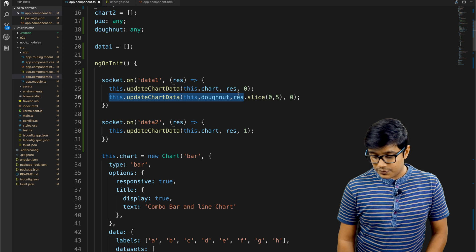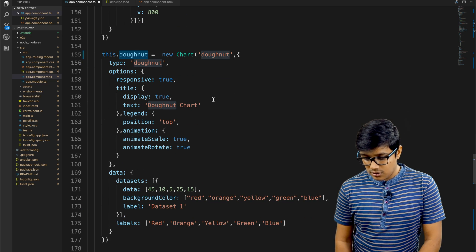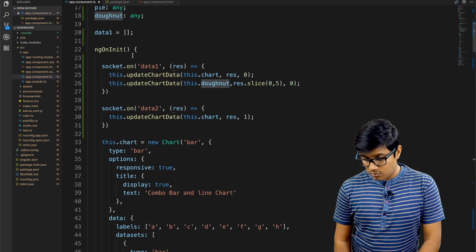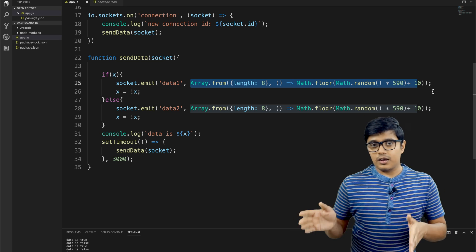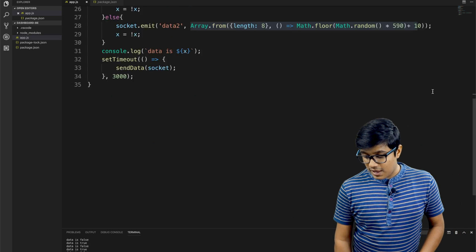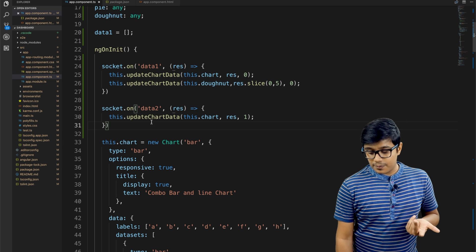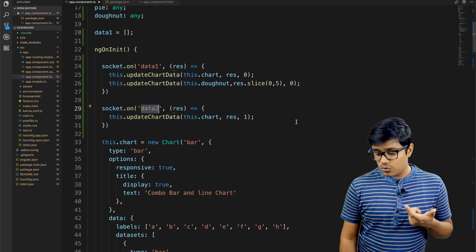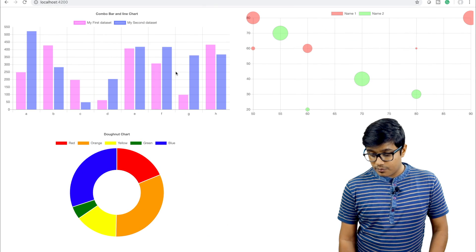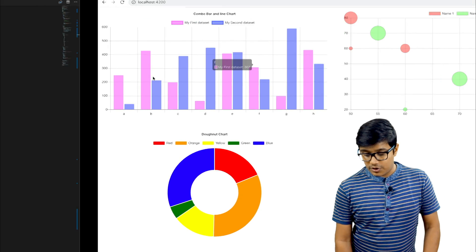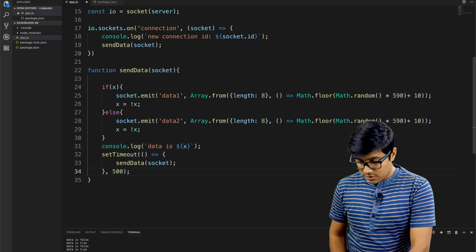I assign the donut chart to a variable, pass that variable, and provide the index. Since the donut chart has five datasets, I return an array of eight random integers and slice the data before passing it to the donut. Similarly for 'data two': I change 'my second dataset', and for 'data one' I change the first dataset.